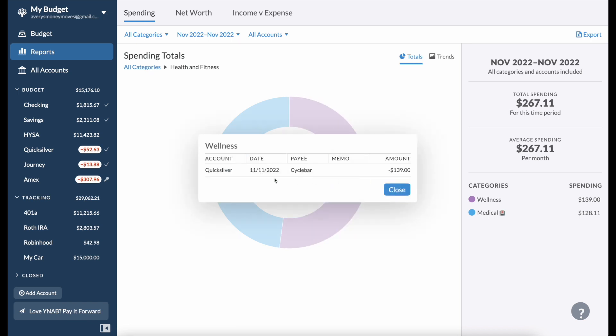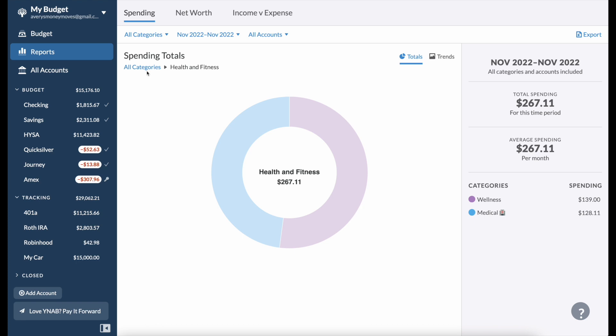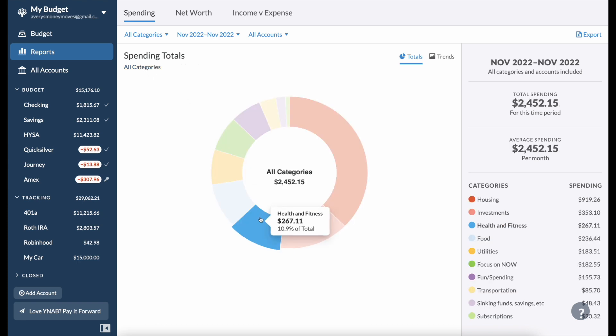Wellness: I spent $139 at Cycle Bar, that's the spin studio I use for my spin classes. I've been really liking my spin classes. I was kind of sick a lot in the month of November so it was a little hard to go as much as I wanted to, but ultimately I'm pretty happy with what I was able to manage given everything going on.